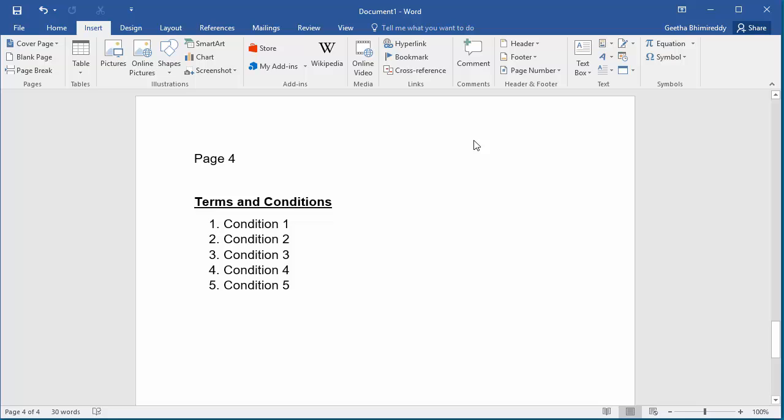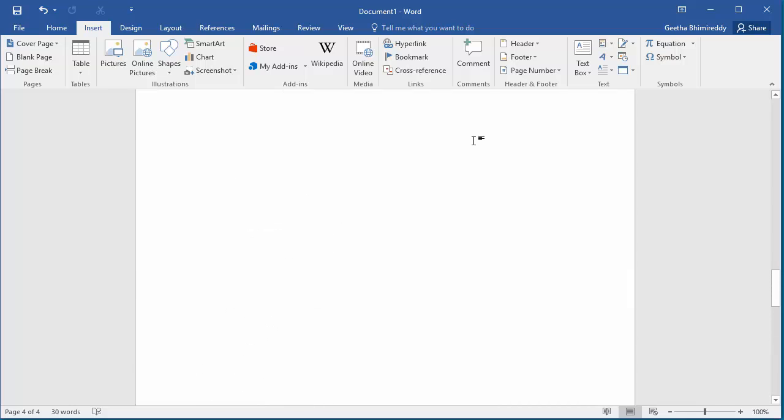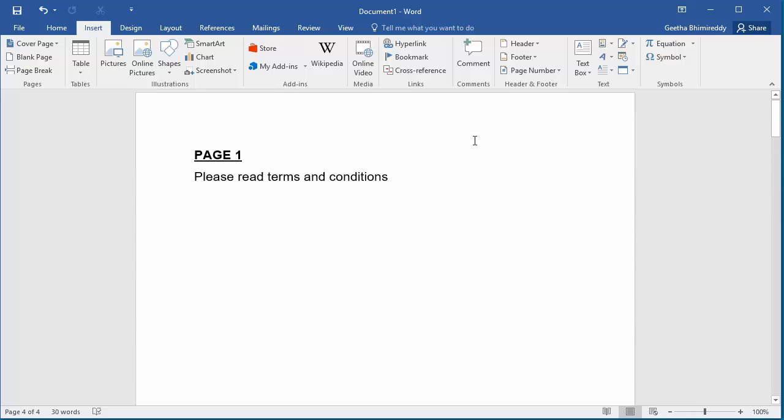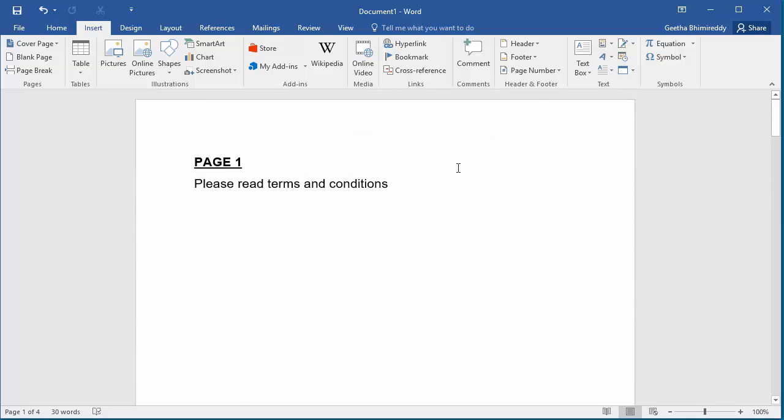Now go back to the first page. Select the text terms and conditions.